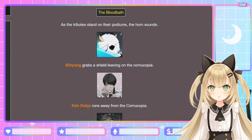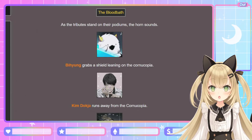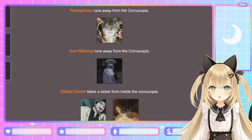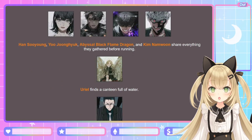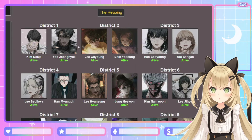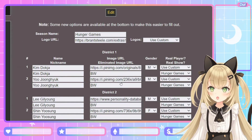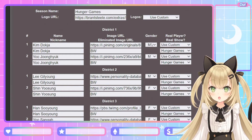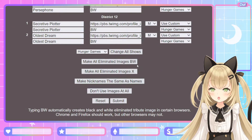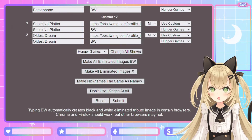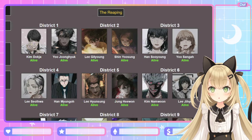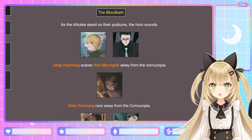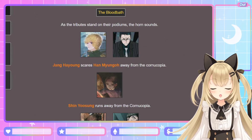The bloodbath, round 2! As the tributes stand on their podiums, the horn sounds. Jang Ha-yong scares Han Myung-oh away from the cornucopia. Shin Yoo-sung runs away. Yes — instant karma! Lee Hyun-sung strangles Gong Pil-do with a rope. Thank you, Hyun-sung! Abyssal Black Flame Dragon runs away. Persephone runs away. Hades finds a backpack full of camping equipment — good for him. Kim Deok-ja runs away. Lee Seol-hwa runs away. Yoo Jung-hyuk runs away. Anna Croft runs away. Han Su-yong runs away.